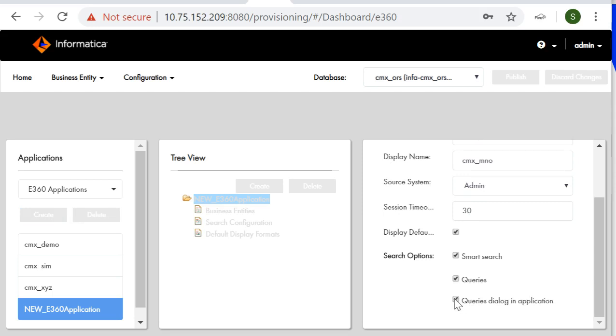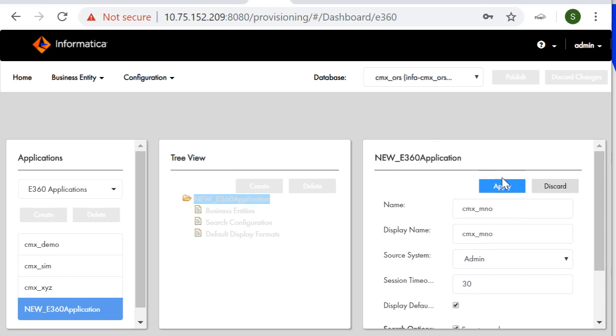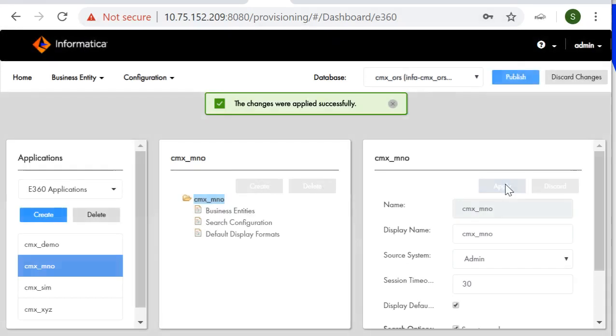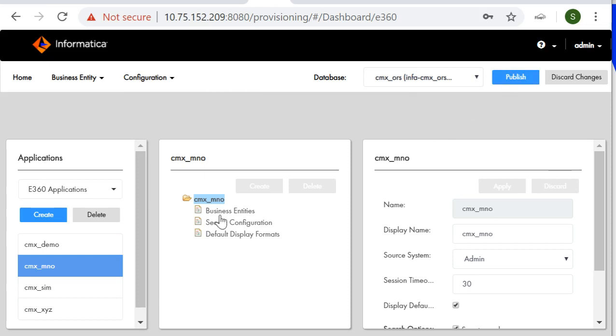As I have told before as well that these you can check mark as per your use case you need not to follow the same thing. The checking mark of these options are not mandatory it totally depends on your use case whether you want those fields in your navigator bar or not. Then we'll go with apply. The changes were applied successfully. Similarly we'll do publish. Before publishing I'll let you know that in this application you can associate the business entities, search configuration, and default display formats. When you will access this application through your E360 page that is your UI view then from there you can see all these business entities and everything which has been configured to this application. Now I'll go with publish. The changes were published successfully.